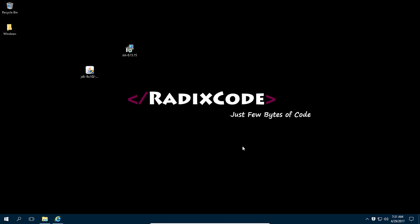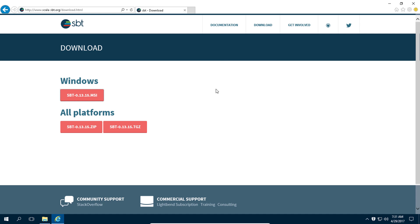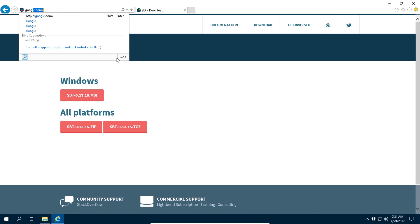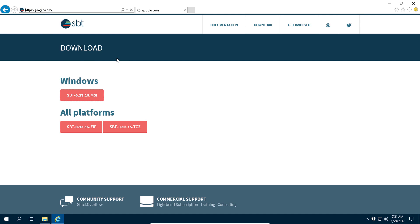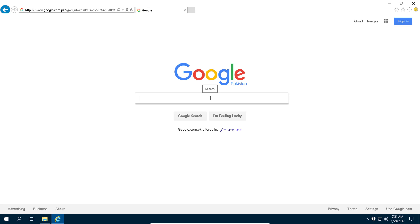We are almost done. The last thing we need to download is the IDE for our Play framework. The IDE I am going to use is IntelliJ, because this is the main IDE I will work on and record all my tutorials in. In the next video I will also show you how to set up your development environment in Eclipse.